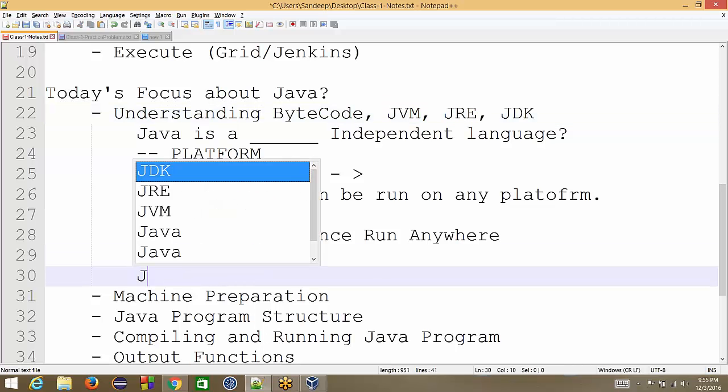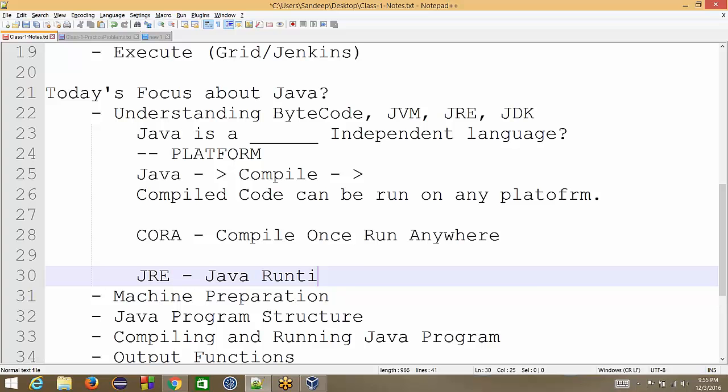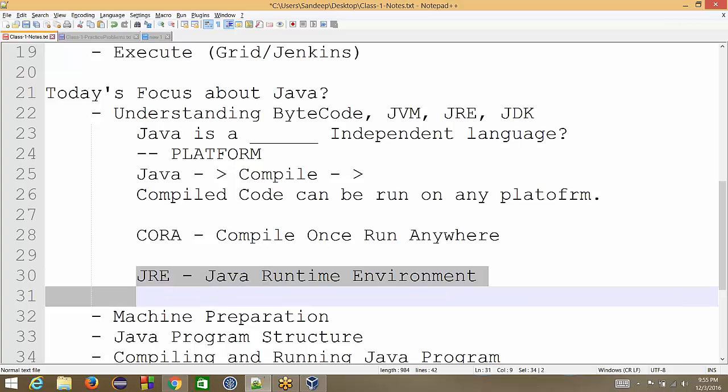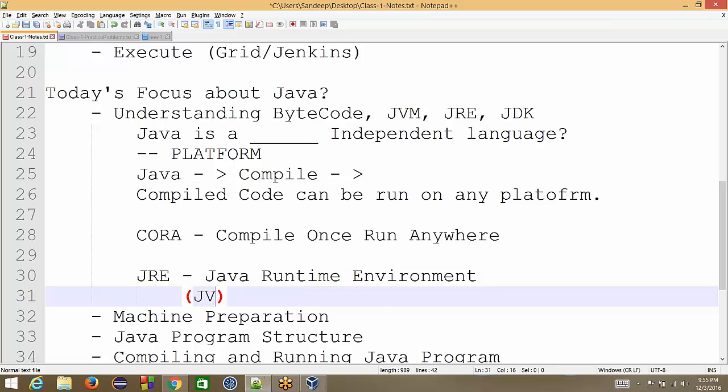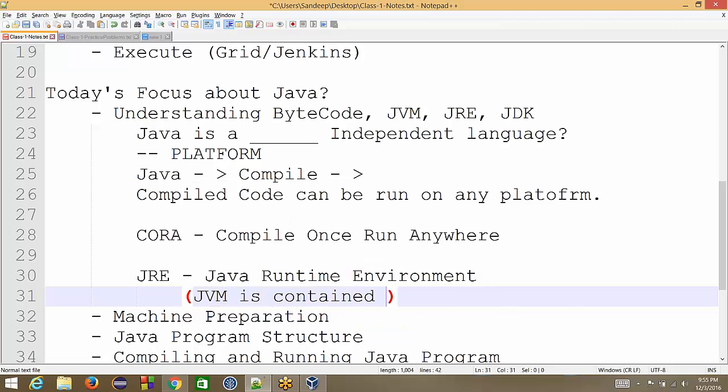So JRE is Java Runtime Environment. This is the one which is required if we want to run Java code on our machine. Simple execution. So we can say JVM is contained in JRE.